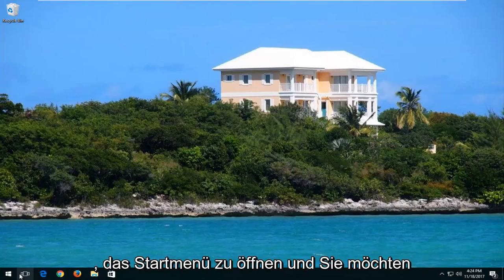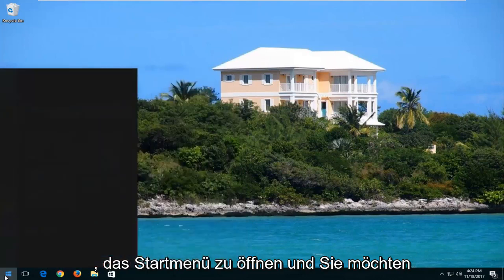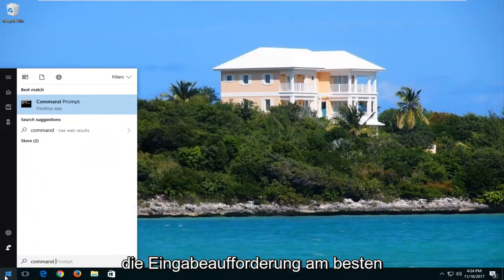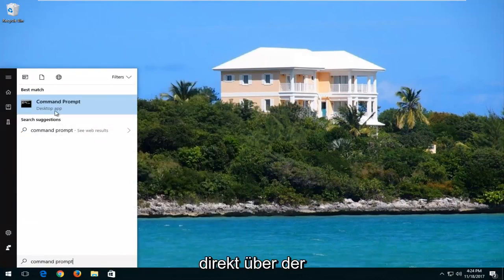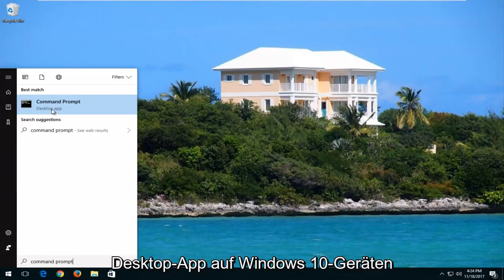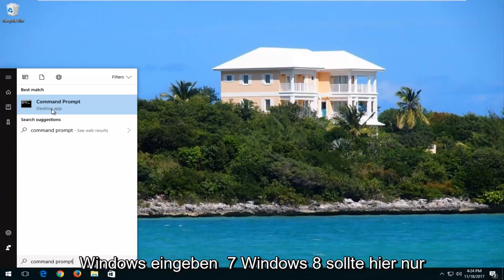So we're going to start by opening up the start menu and you want to type in command prompt. Best match should say command prompt directly above desktop app on Windows 10 devices. Windows 7 and Windows 8 should just say command prompt here.